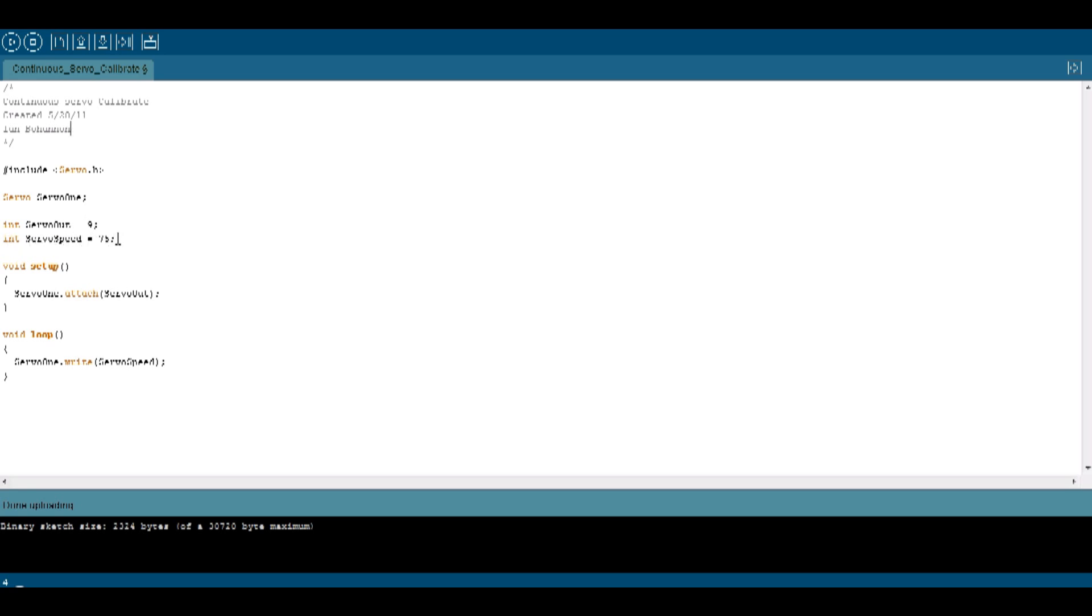What you have is you set a point that you want to be the midpoint or the point where it stops. Anything higher than that point will spin in one direction. Anything lower will spin in the opposite direction. I'm going to go ahead and set mine to 75 for this example.